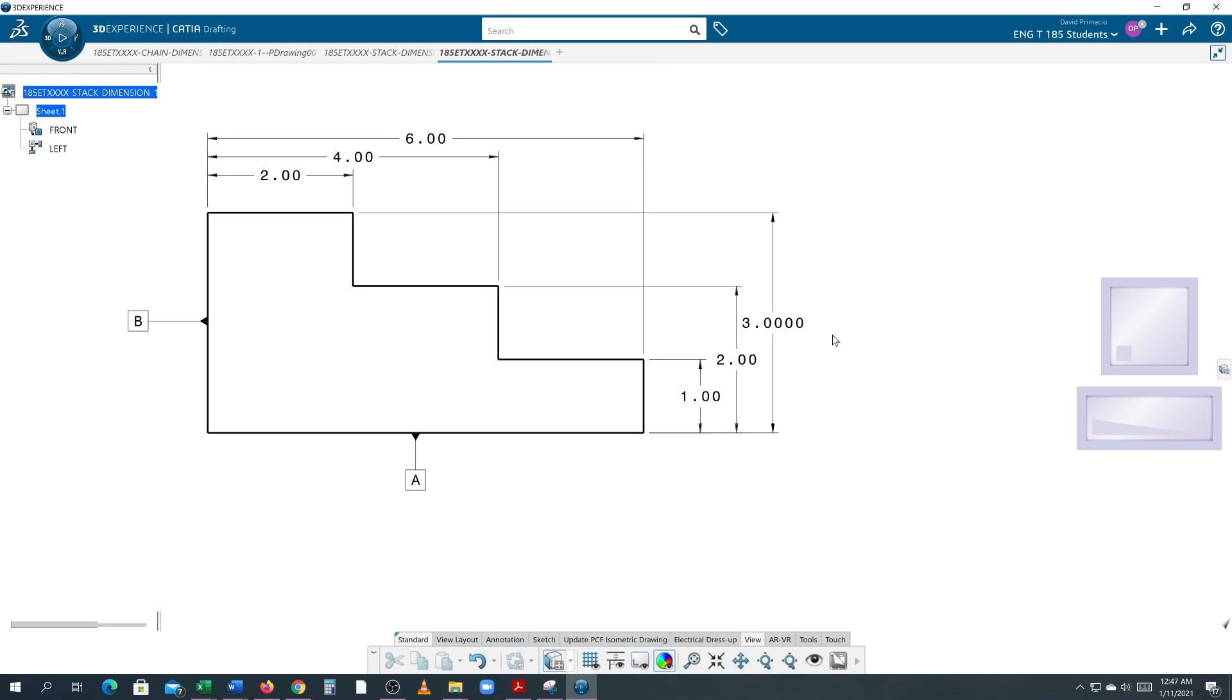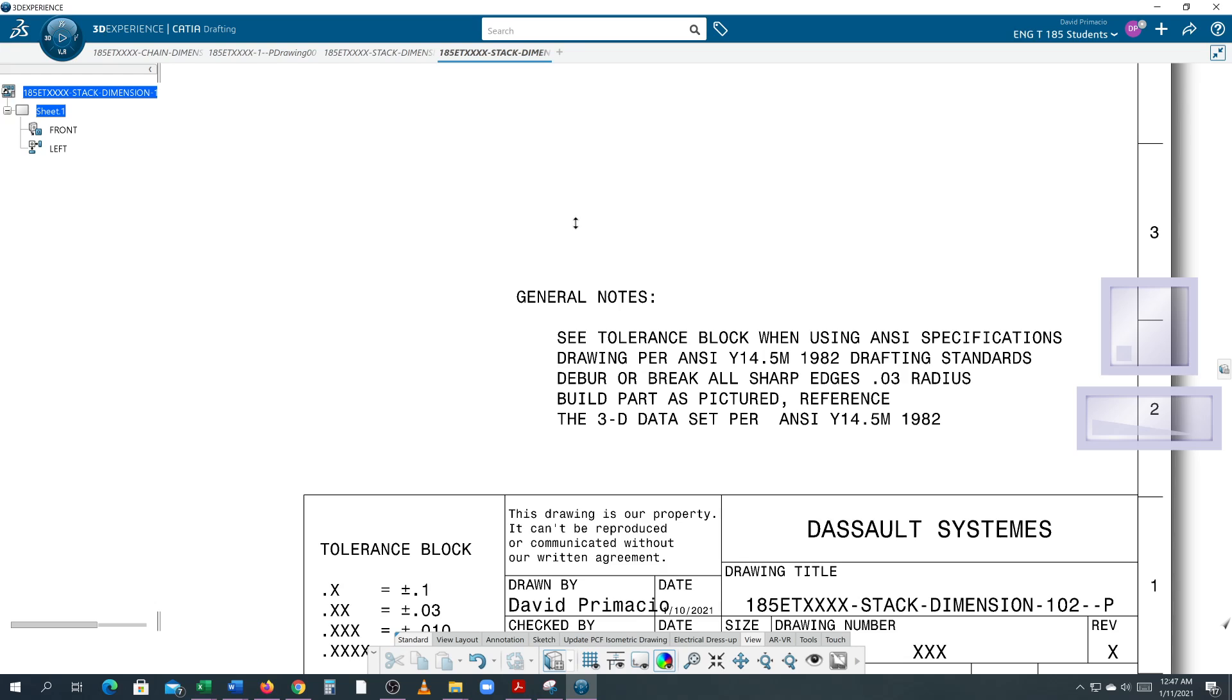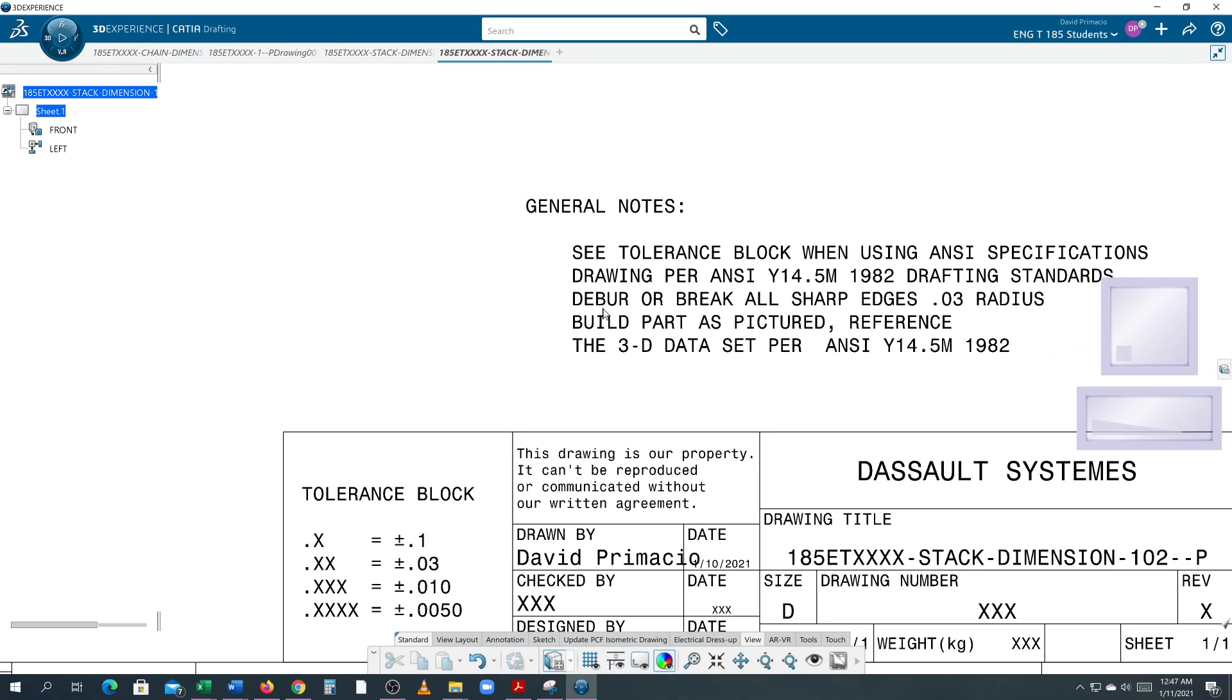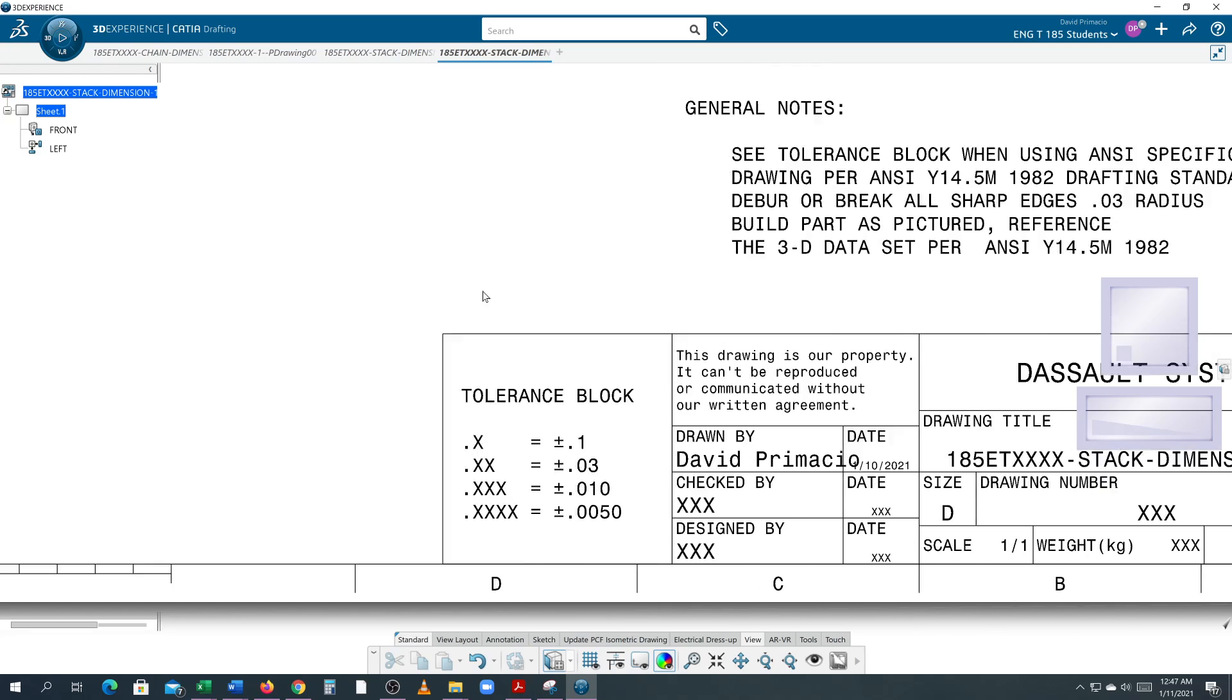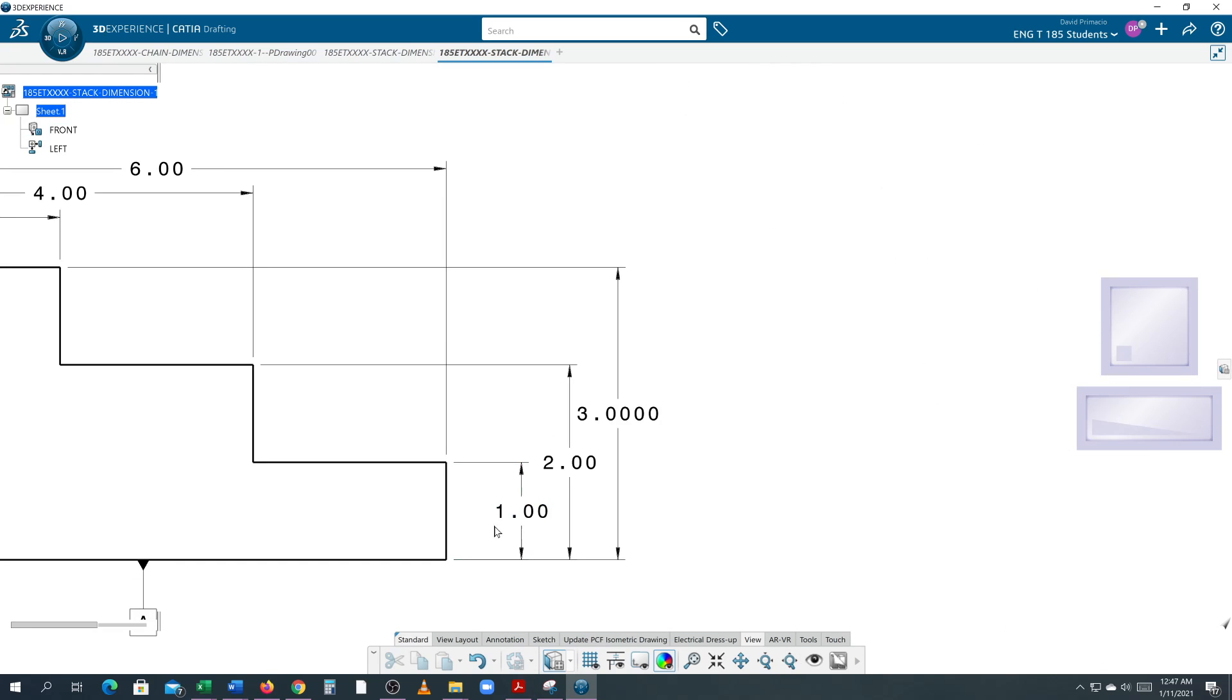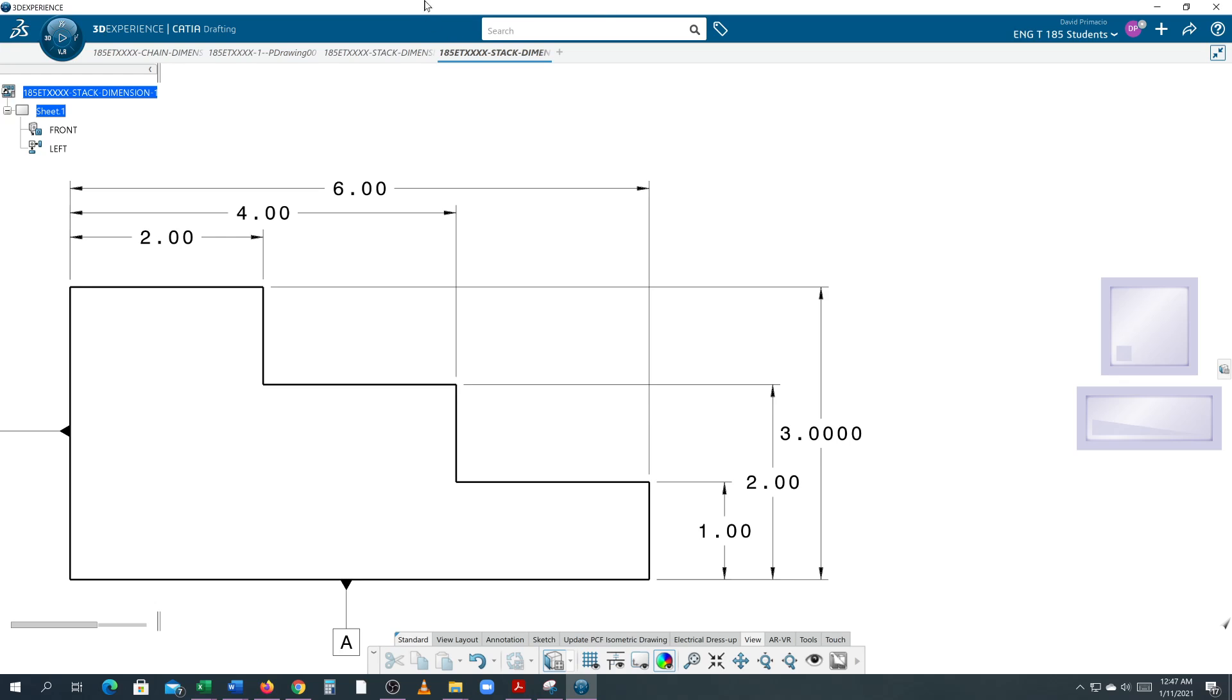So the amount of decimals you place on an ANSI type drawing normally means that we're going to use two-place tolerance and it's going to be plus or minus 0.03, unless you put on a different dimension precision. All right, so that's how to insert your general notes for your ANSI specs and then also how to insert that tolerance block.